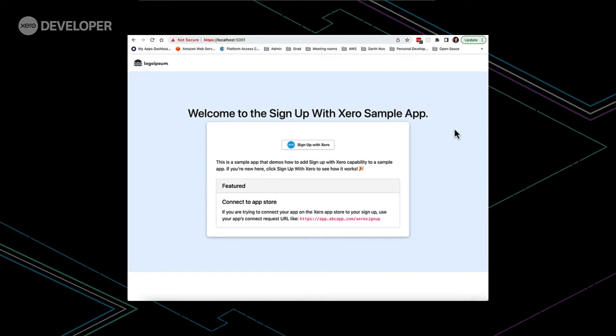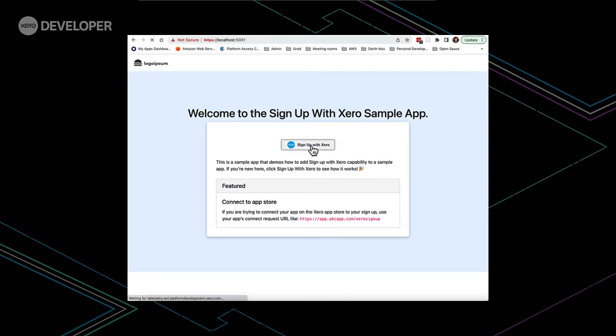The sample app has been built to use a recommended flow for sign up with Xero along with a .NET SDK. The app allows users to sign up with Xero by clicking this button and we're redirected to the Xero login page.